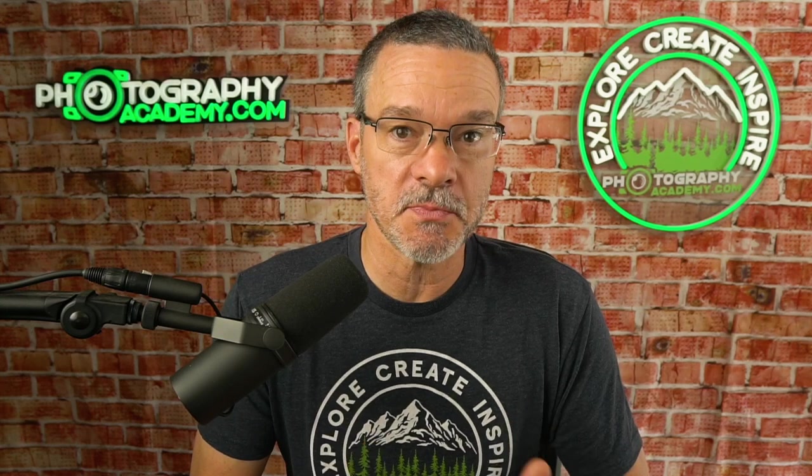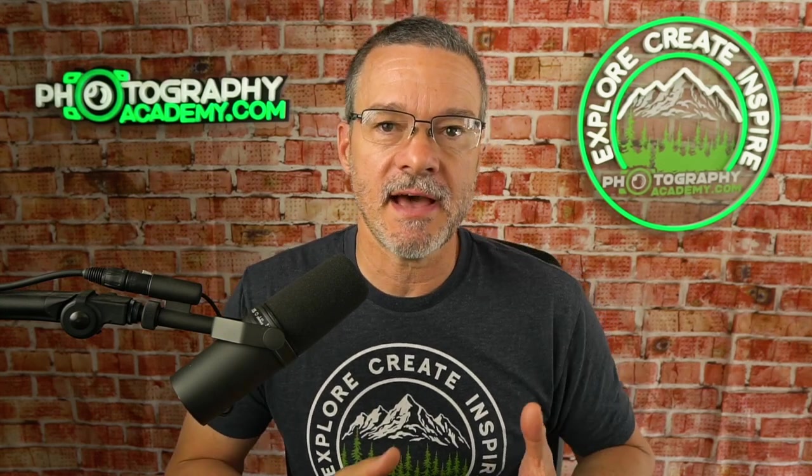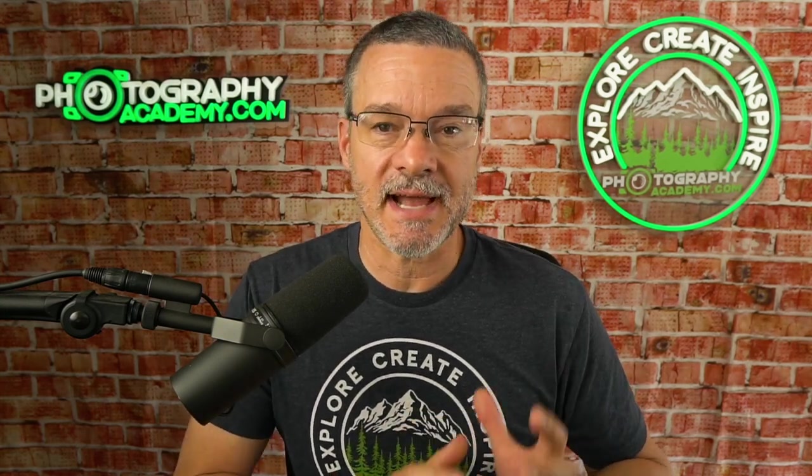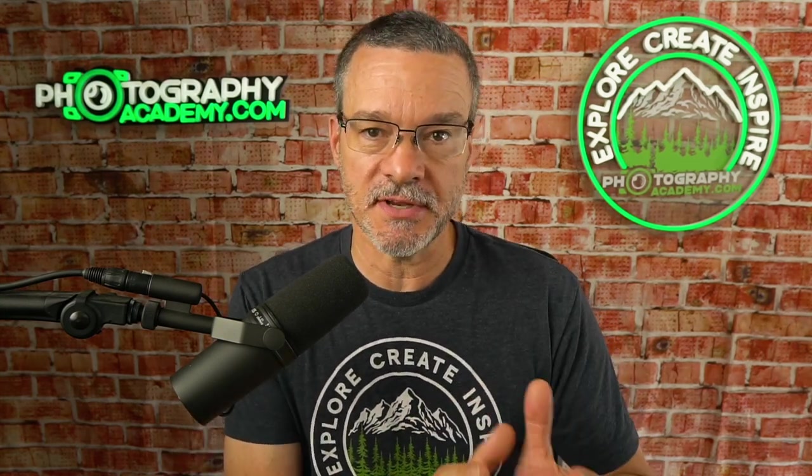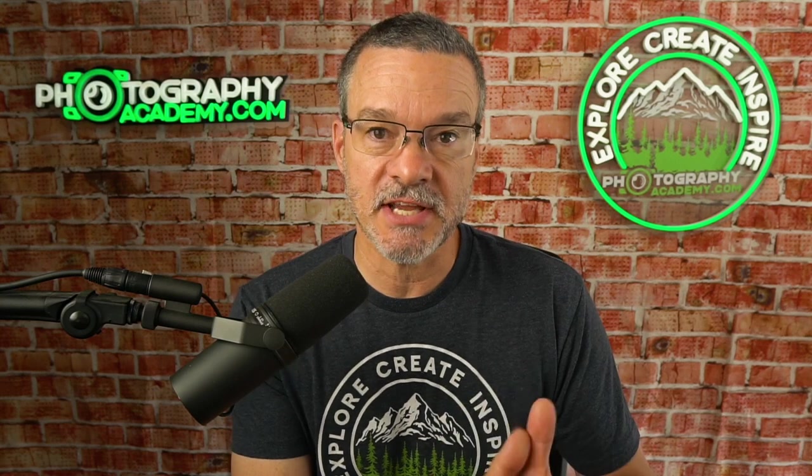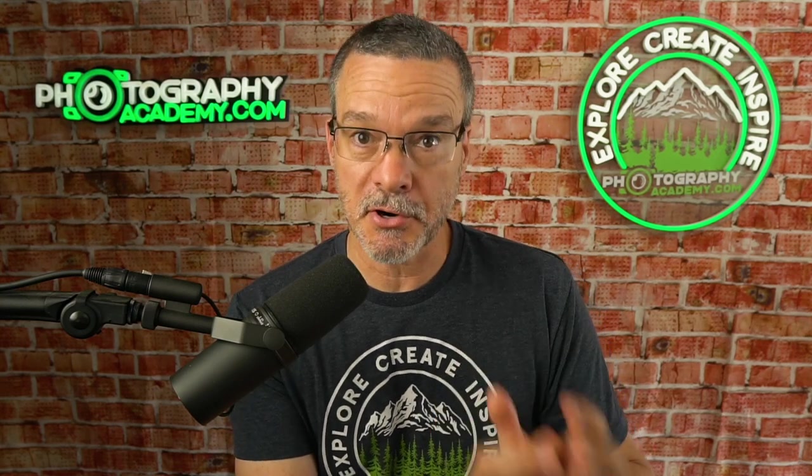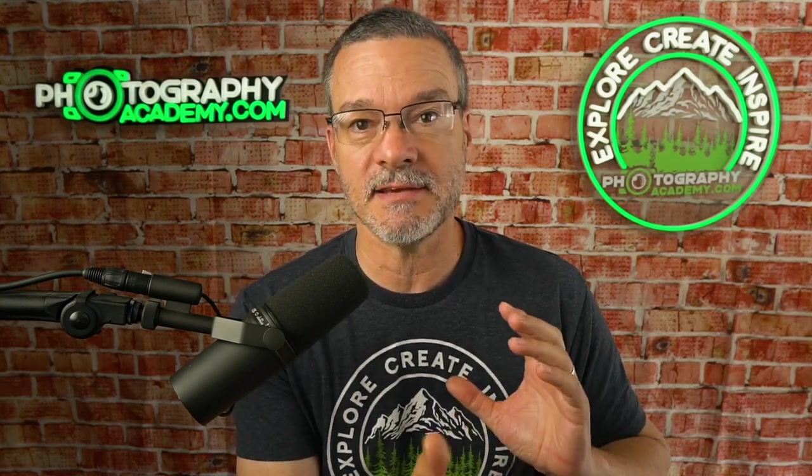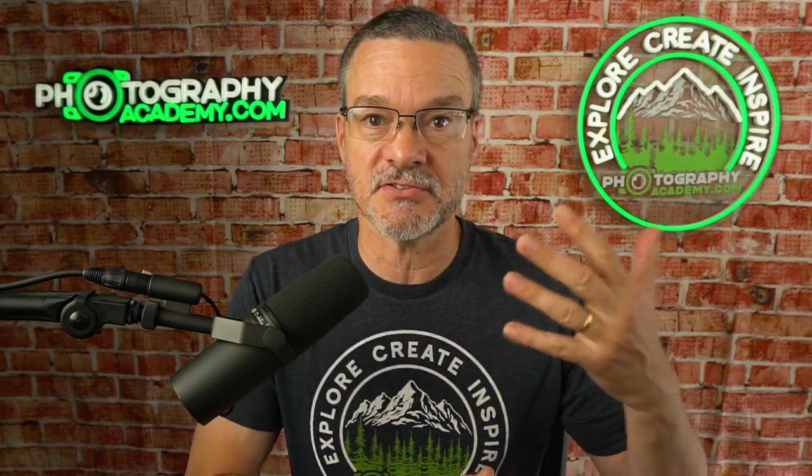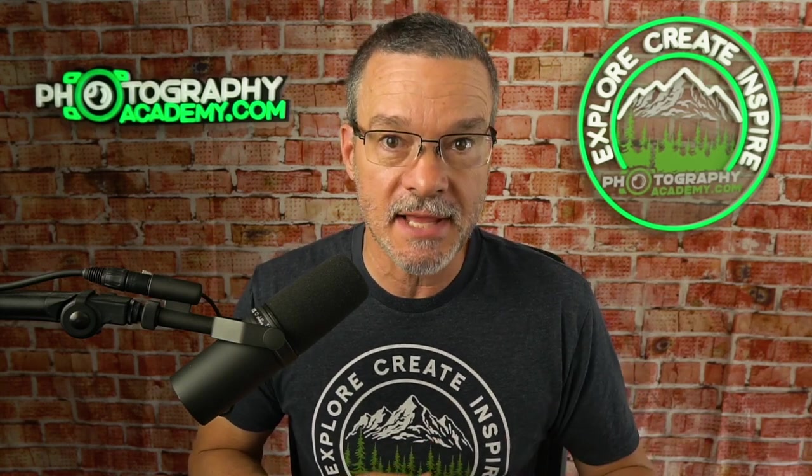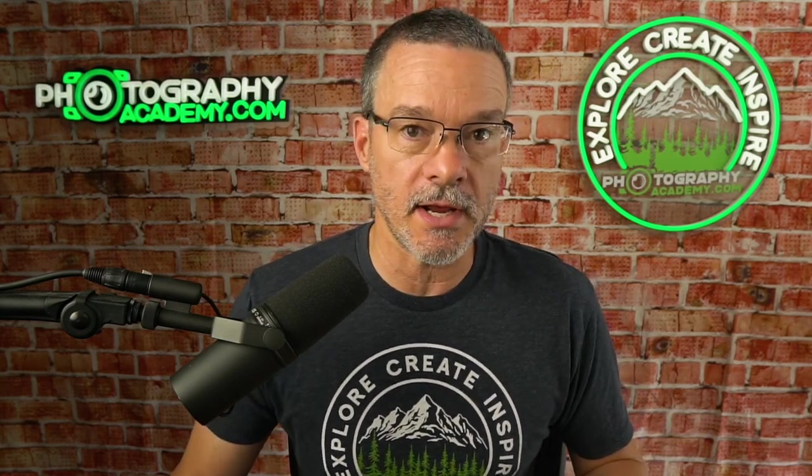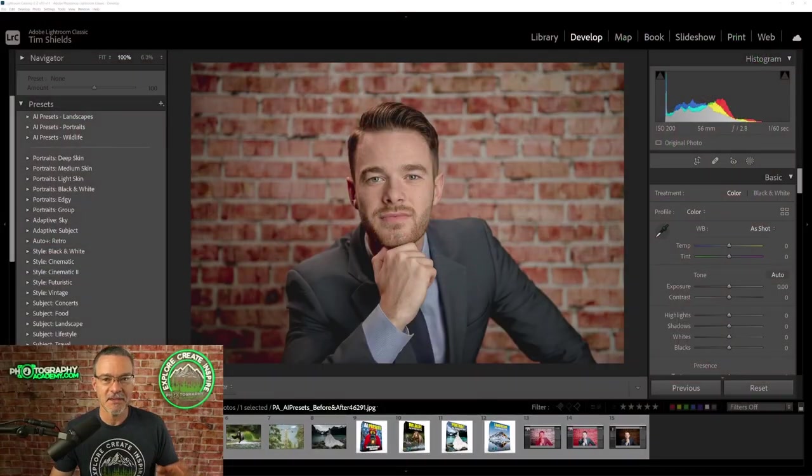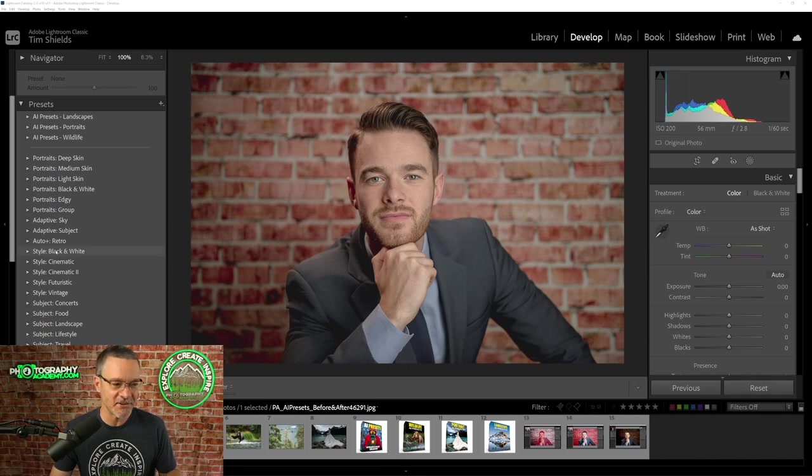They are so smart that they have the ability to detect a person and make changes on a person that's in your photo and then make even different changes to the background that is behind that person. Let me show you what I mean so that you can just see for yourself.